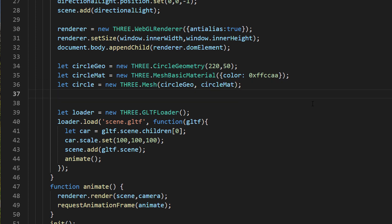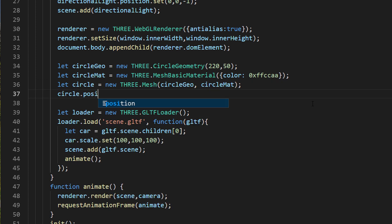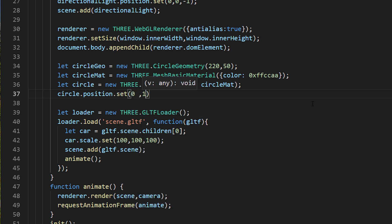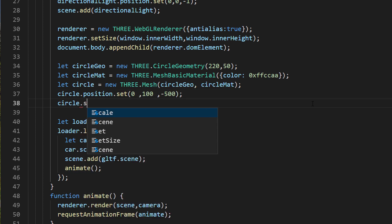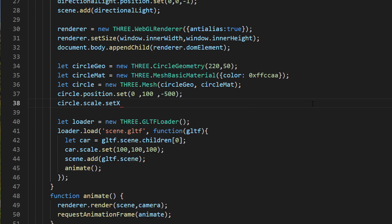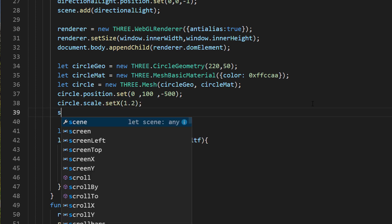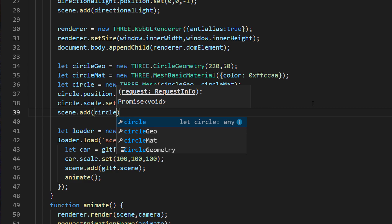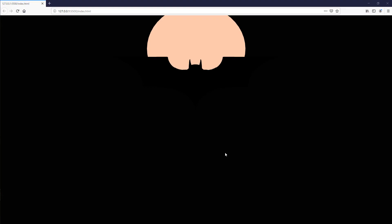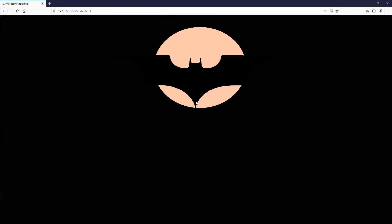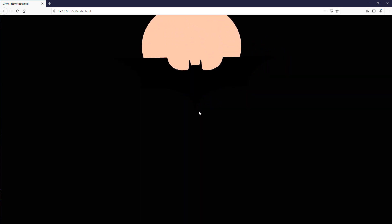I'll place it some distance behind the bat logo. Also add a small horizontal scale to create an ellipse shape. Okay, the setup is ready. The next step is to add a god rays post-processing effect to the shape we have just created.